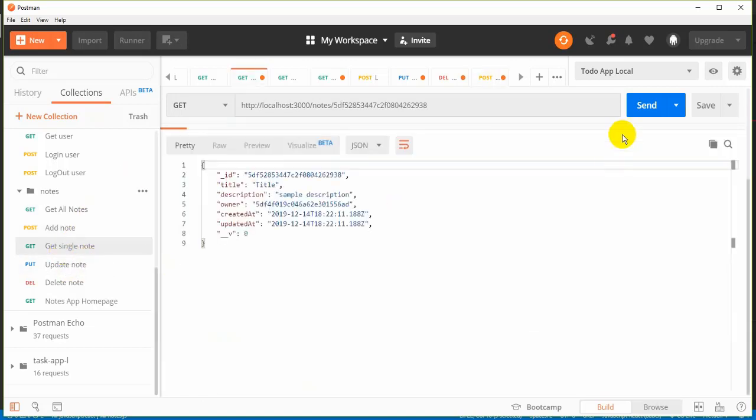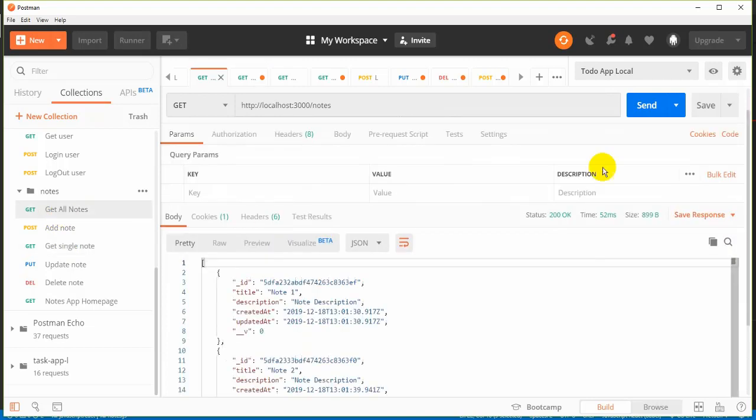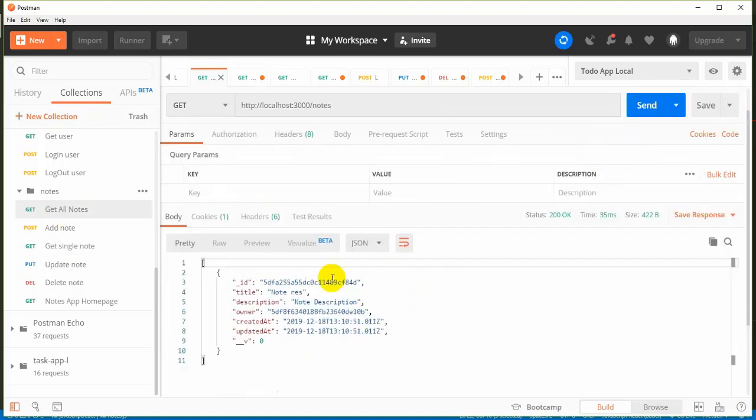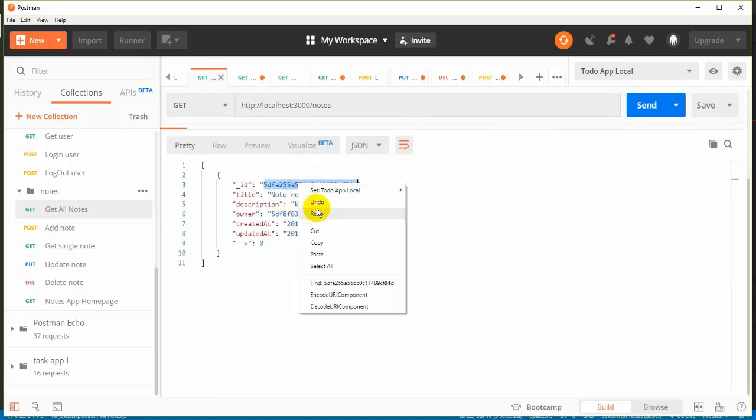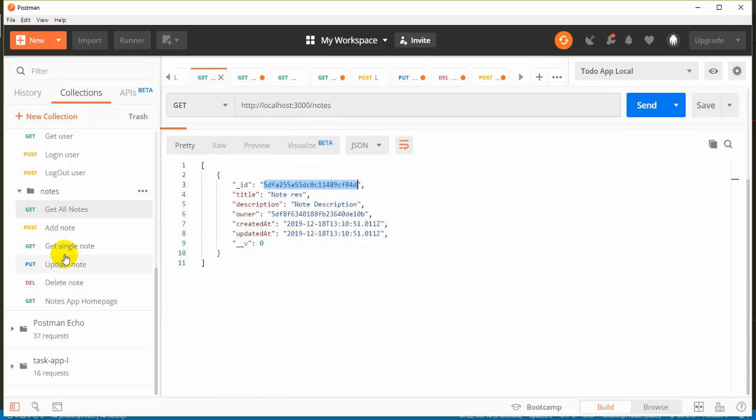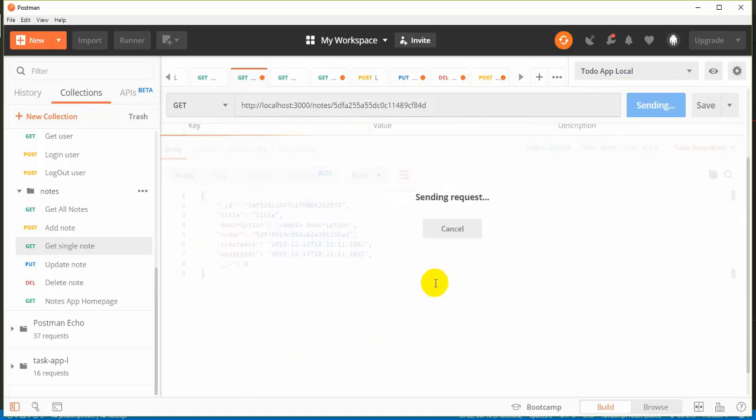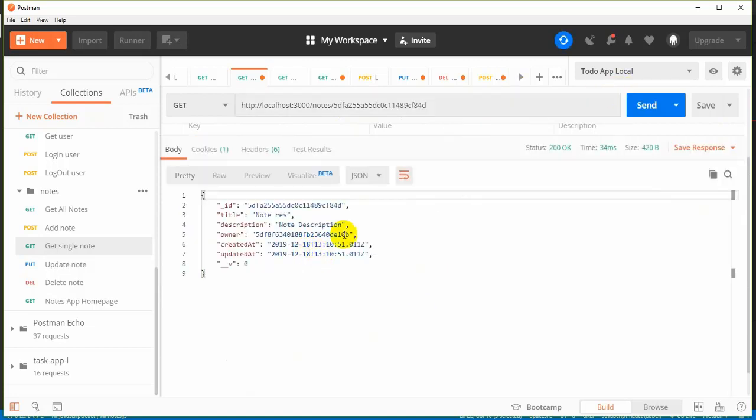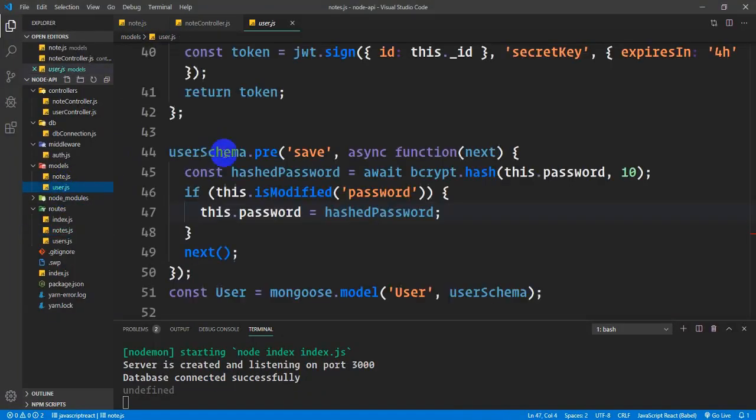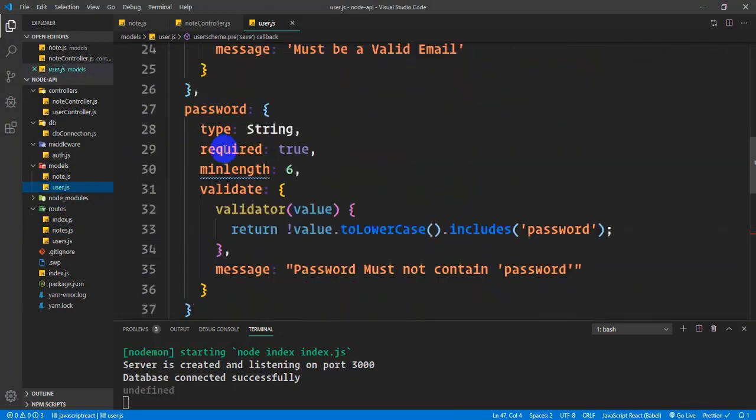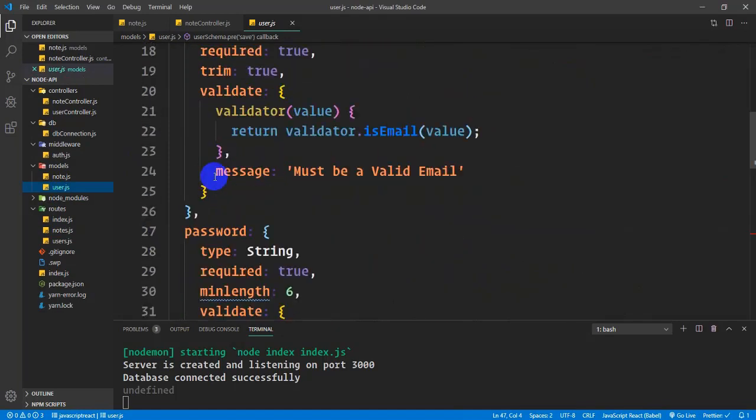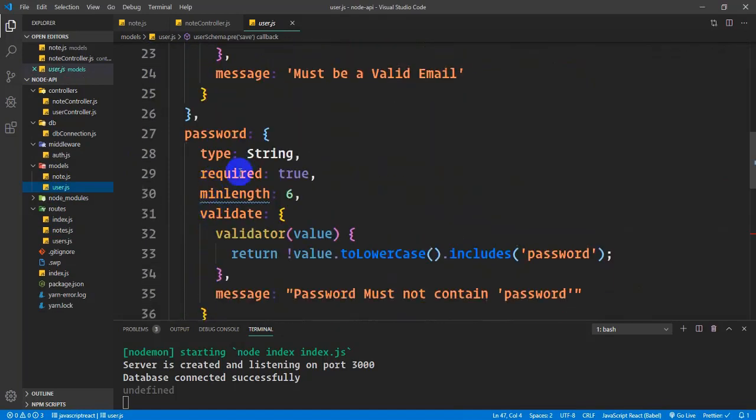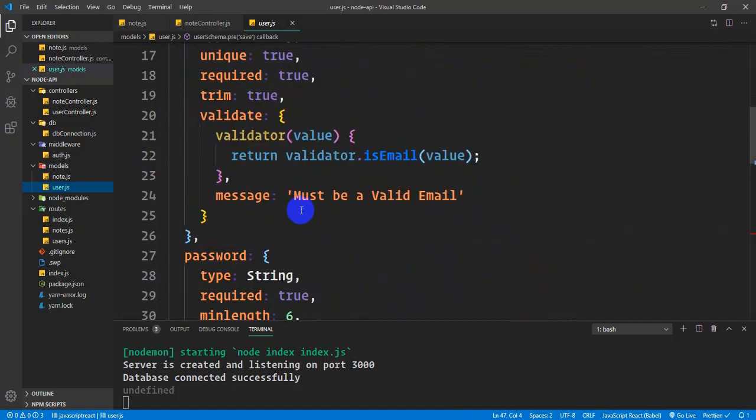Now for getting a single note. In the get note controller, when I retrieve a single note, the owner ID is there, but I want the complete user information - first name, last name, etc. - not just the password.